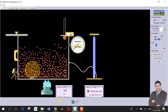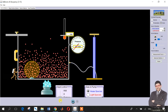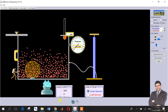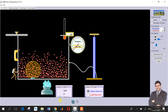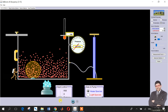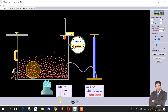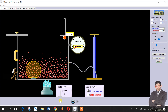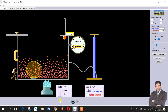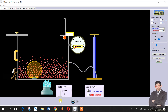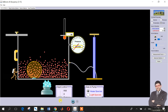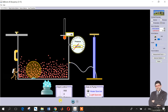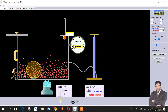Decreasing more and more — notice the thermometer: 13 Kelvin, 12 Kelvin. The kinetic energy becomes less and less, and there is almost no diffusion for the particles.